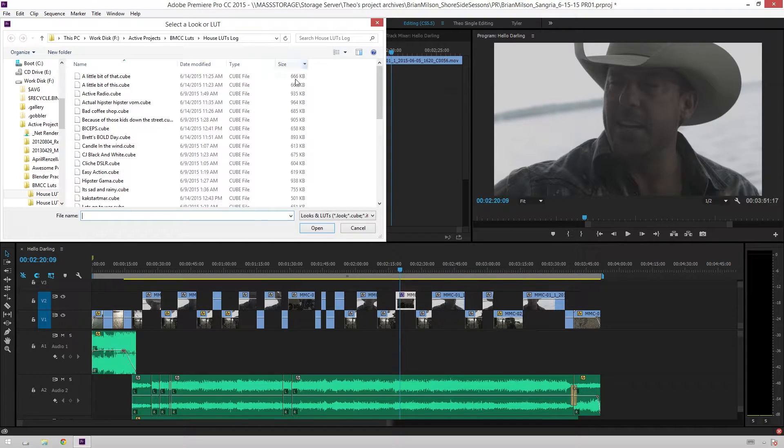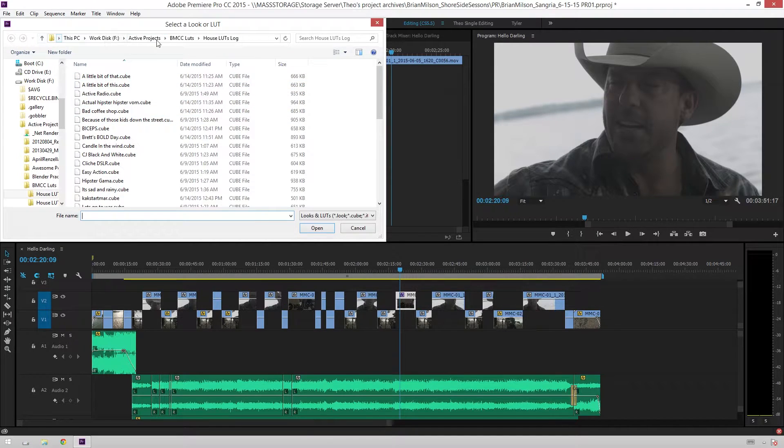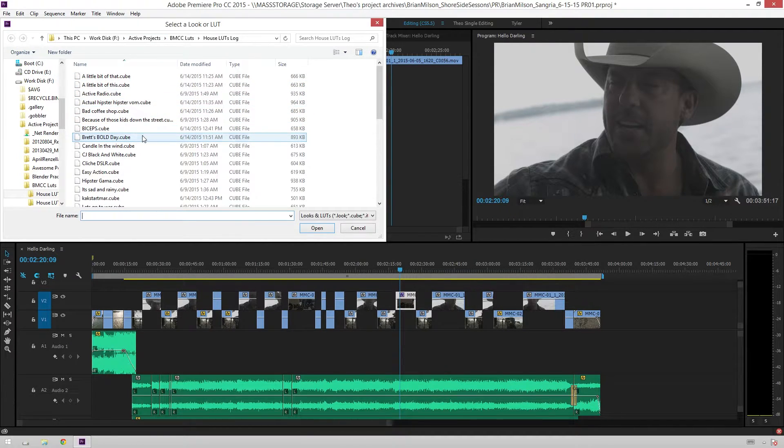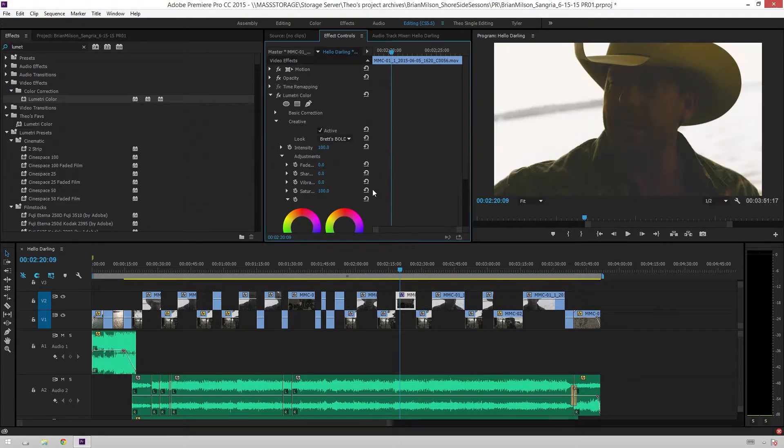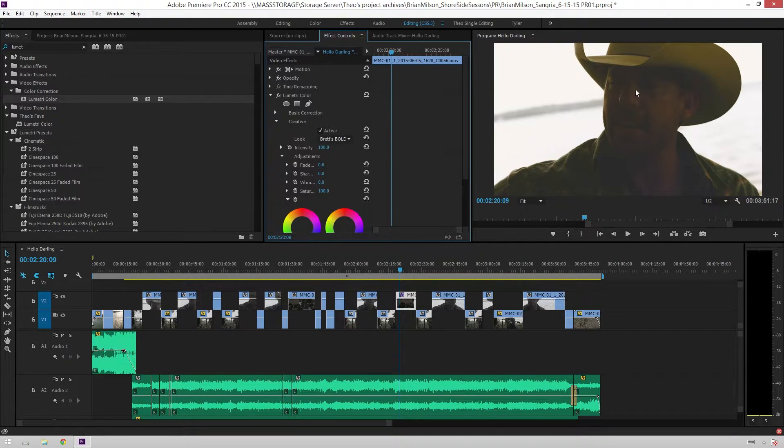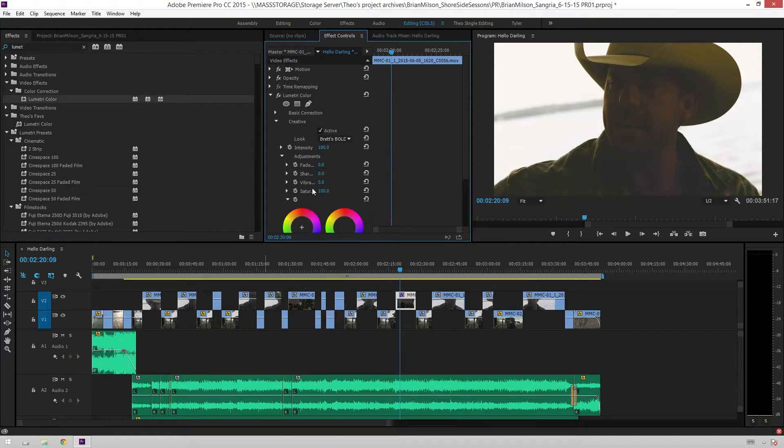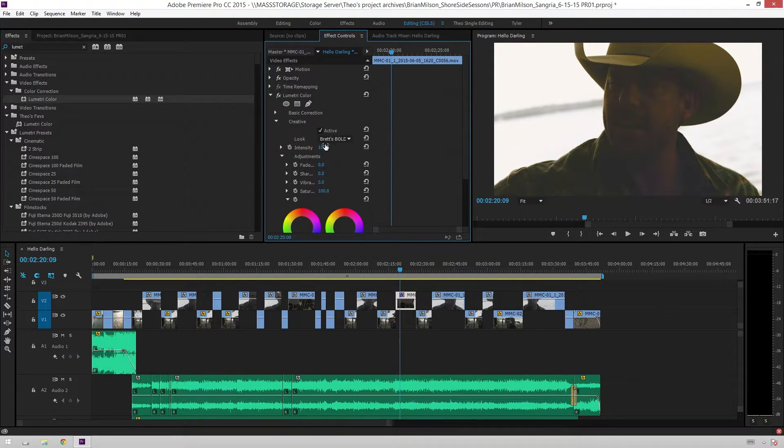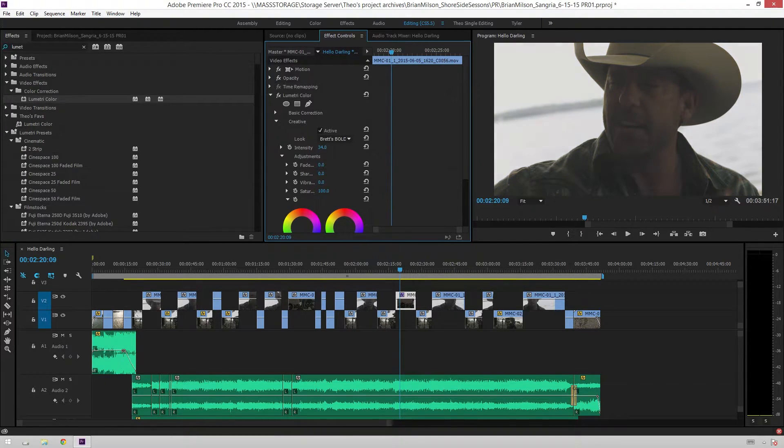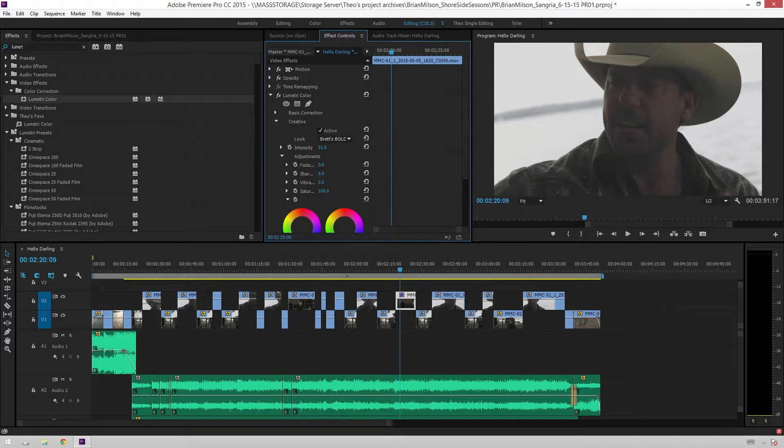you can add a LUT by going to Look and then going to Custom. And then you can navigate to where you have your LUT saved here. And then I will add something like Brett's Bold Day. Open that up and see all sorts of interesting vintagey goodness. But why I like to use the Creative tab for this is that you can dial the intensity back. So, if you just want a little bit of that on there, you can do that.